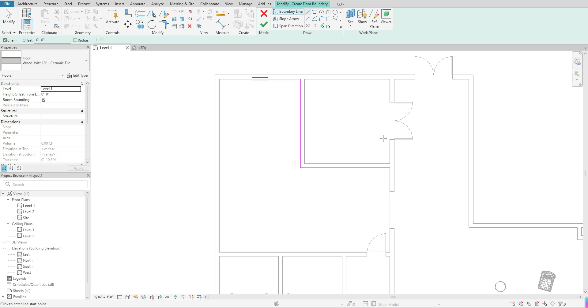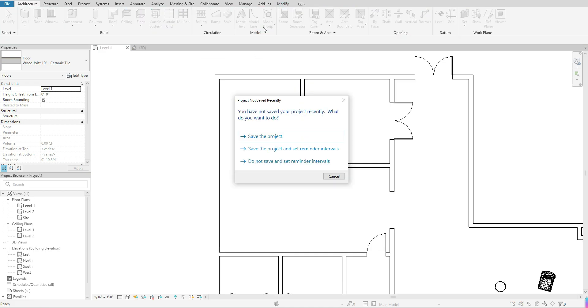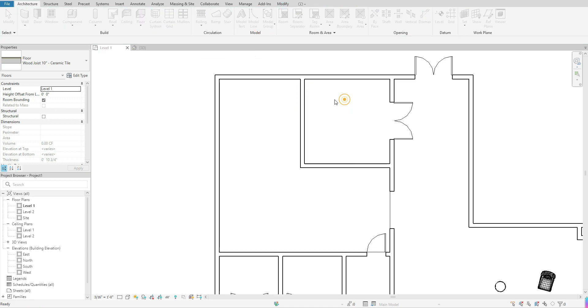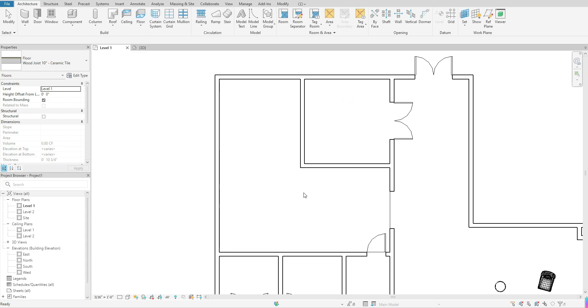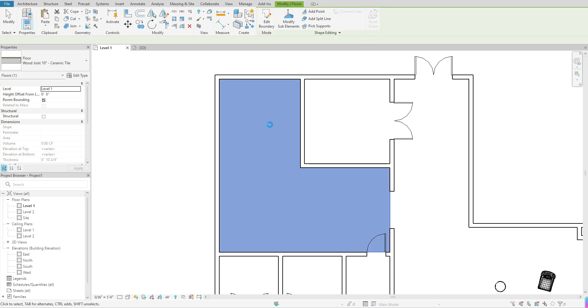And once you're happy with what that floor looks like, you want to go ahead and hit that green check mark to come out of this. And once you come out of that, nine times out of 10, that floor will still be highlighted.